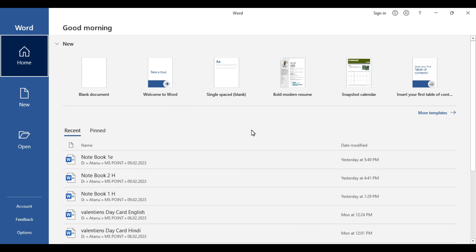Hello and welcome back to our YouTube channel. A subscriber requested a real estate banner design, so here we are. In this video we are going to show you a tutorial on real estate banner design using Microsoft Word. In the real estate industry, first impressions are everything, and having a well-designed banner can make a huge impact on potential clients, whether you are promoting a new development, open house, or listing presentation.